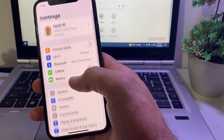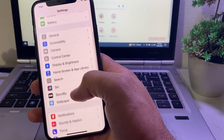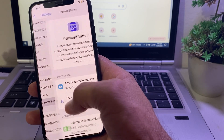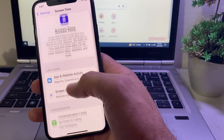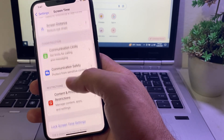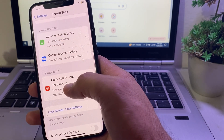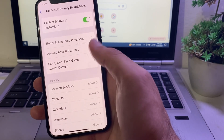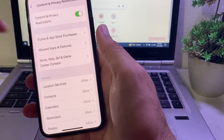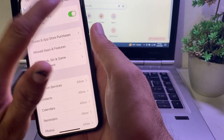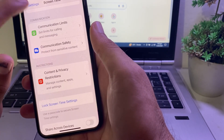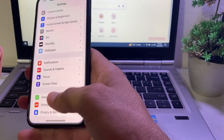Then, open Settings again, scroll down, and tap on Screen Time. After that, scroll down again and tap on Content and Privacy Restrictions. If the toggle is on, you will have to turn it off. Then go back.